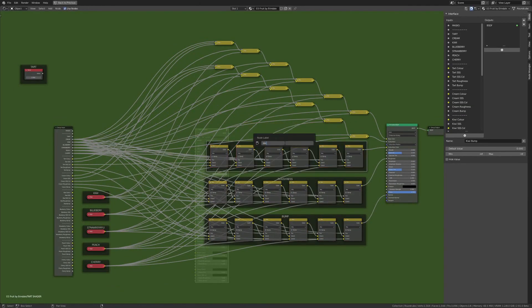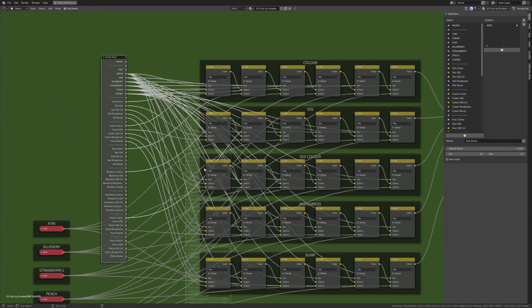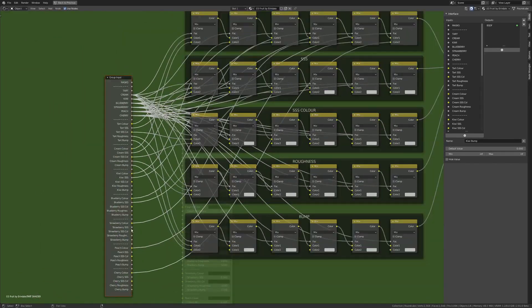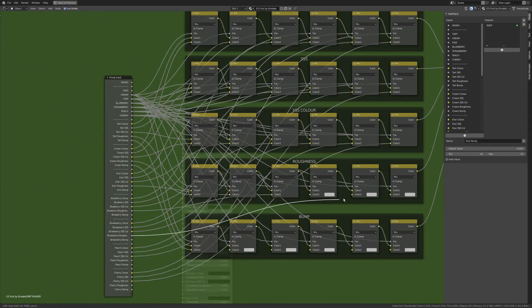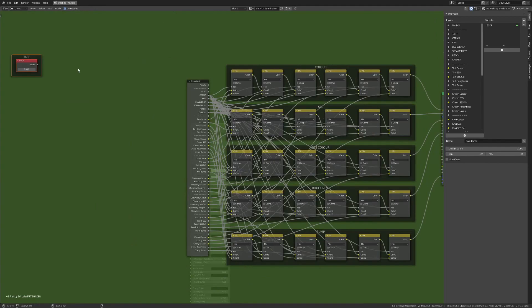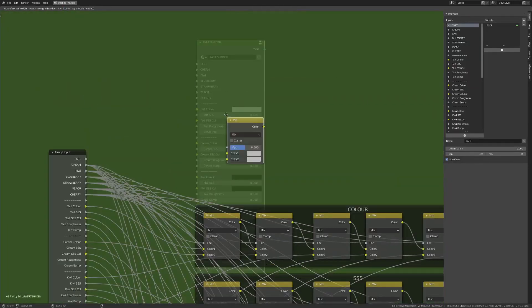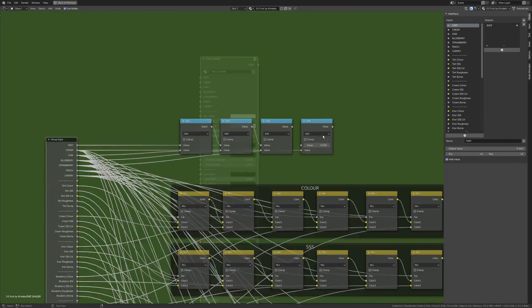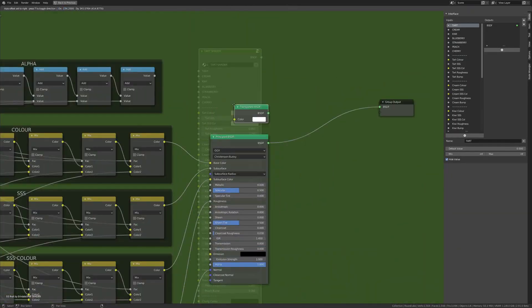This is also going to sort out the alpha because you can just add the masks all together, and that's going to be your alpha essentially for the whole thing.